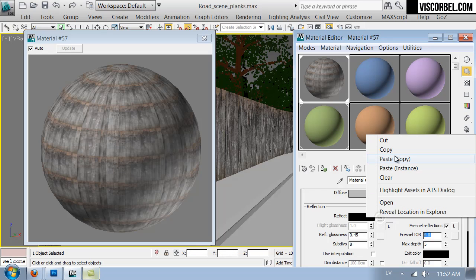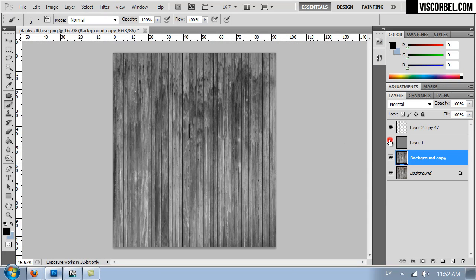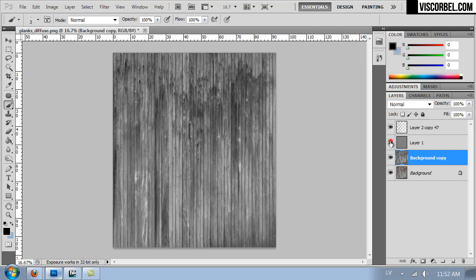Actually no, I'm gonna first create a new map. With more contrast, I'm gonna just hide this gray layer here.